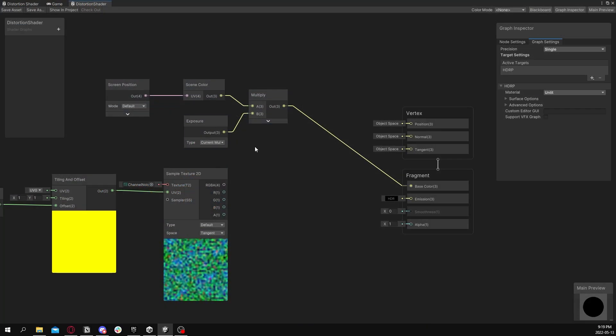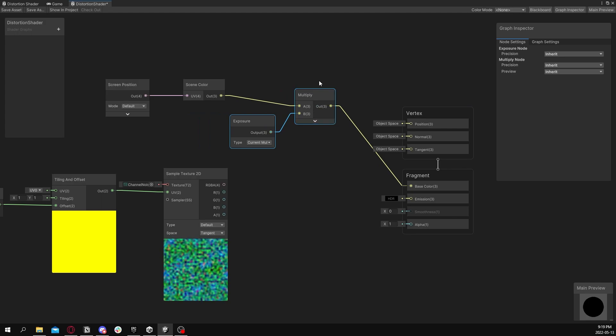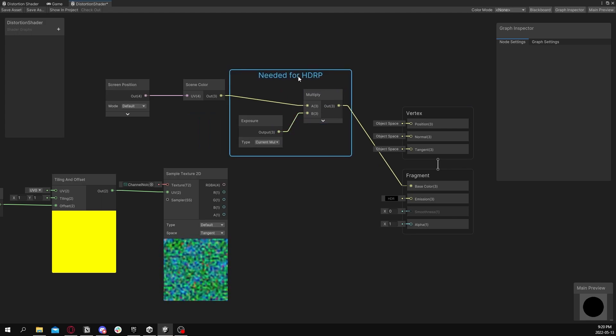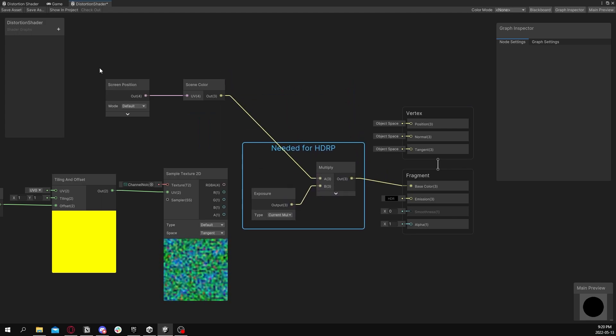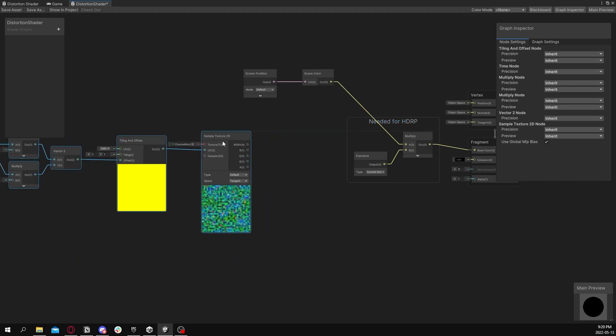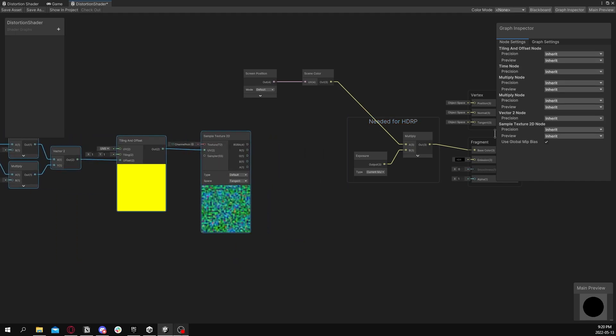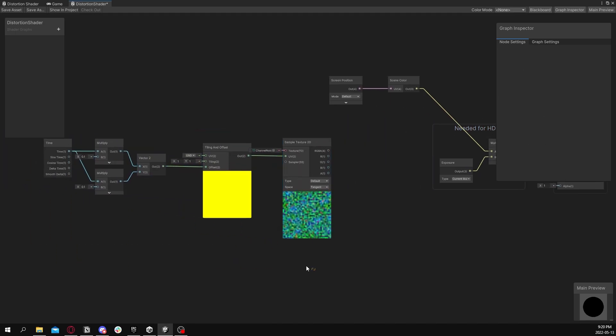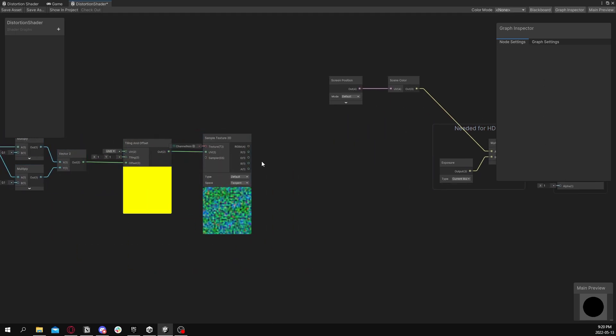So now we're going to actually want to offset the screen UVs for the actual distortion effect. So let's group this up so it's a little bit cleaner looking. We'll move this around just so everything looks all right. That's looking cleaner.